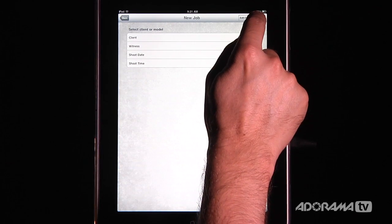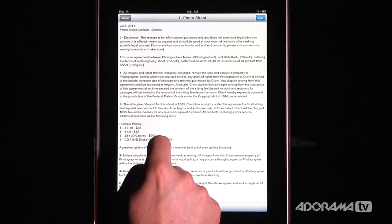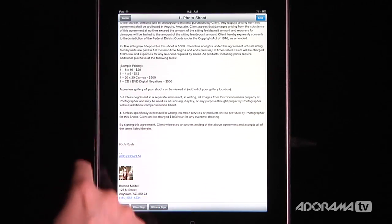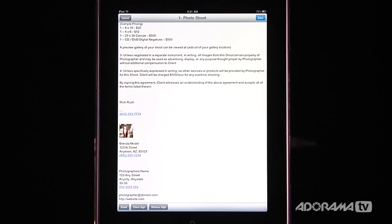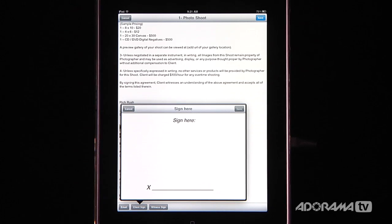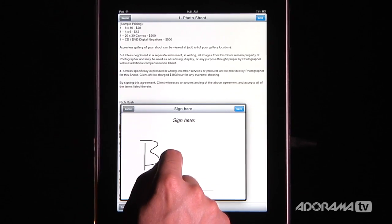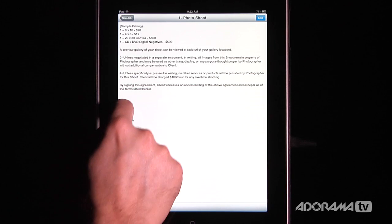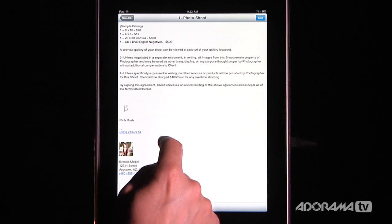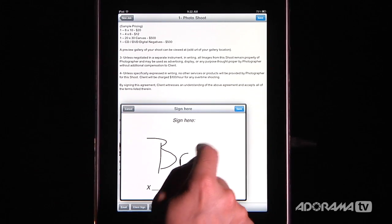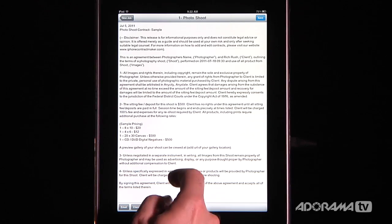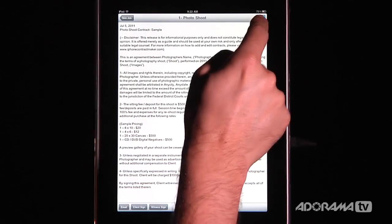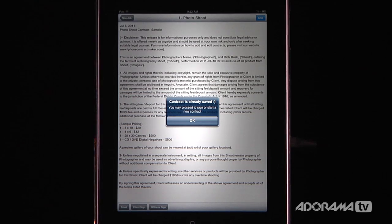Now I can click Preview, and that will bring up the exact contract. It's got my contract with all the different fields — shoot prices, et cetera. This is a template, so you can modify it. Once I have that done, I can ask the client to sign it. I click the signature field and the client signs — I'll type in R for Rich Rush and hit save. Then that signature pops in at the bottom. For the witness sign, that should be Brenda, so I type B. And there it is — two signatures at the bottom. That's how all the contracts work. It auto-saves, which is really cool.